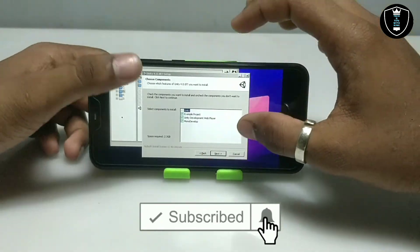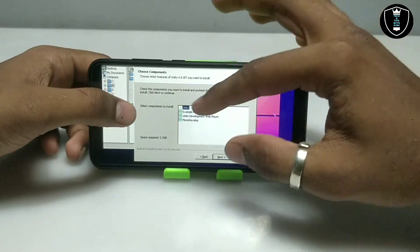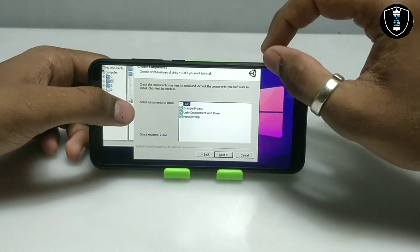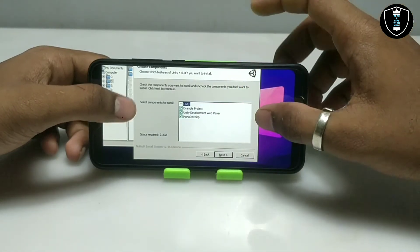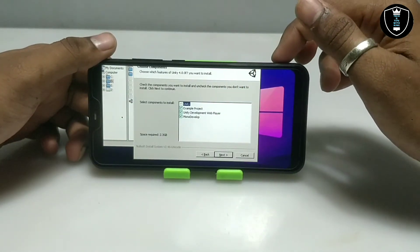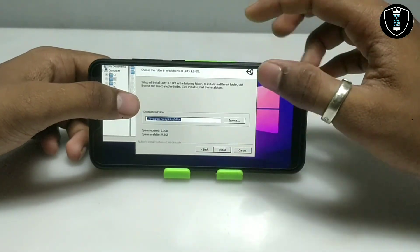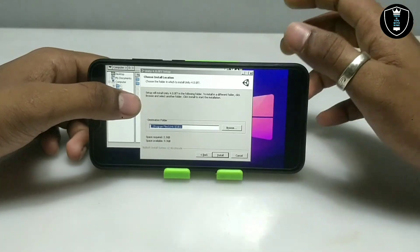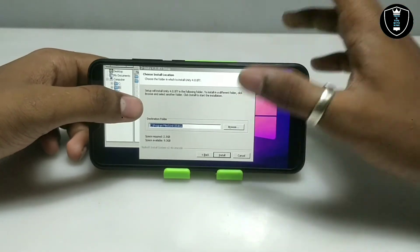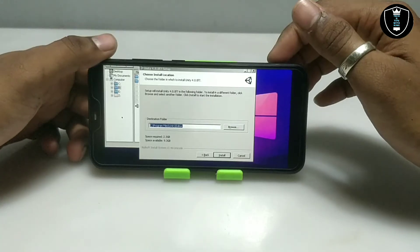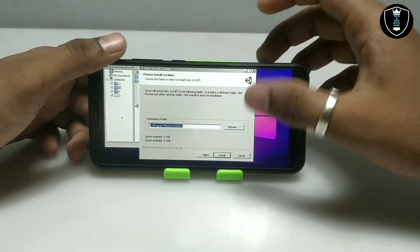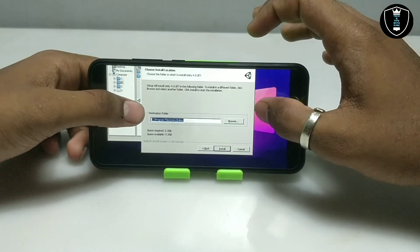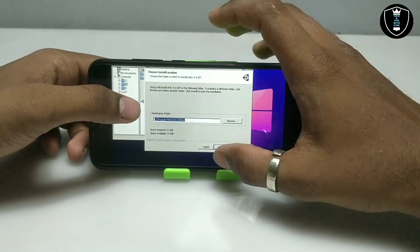It will show all the components of the Unity software. It requires 2.3 GB of space, so make sure you have 2.3 GB free in your Android internal storage. Execute will install the software to Android internal storage so it will take a lot of space. Unity is very heavy software — a lot of people use it to make games and graphics. Let me click Install.